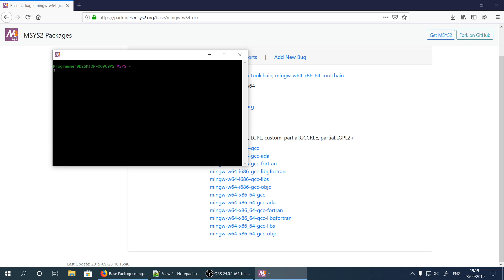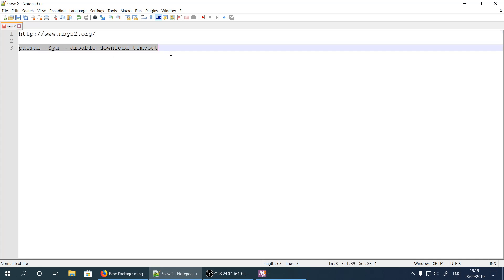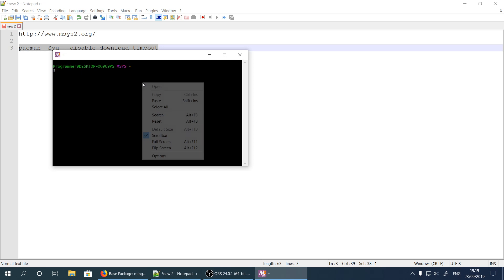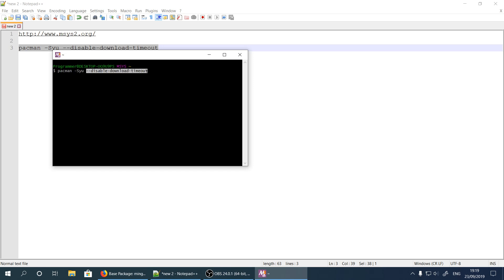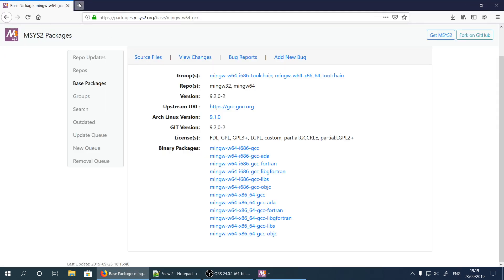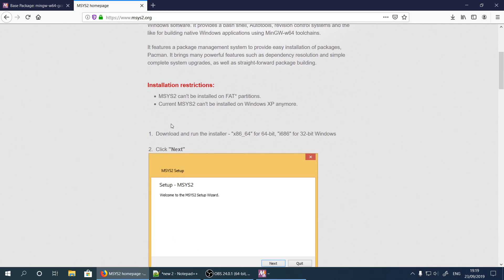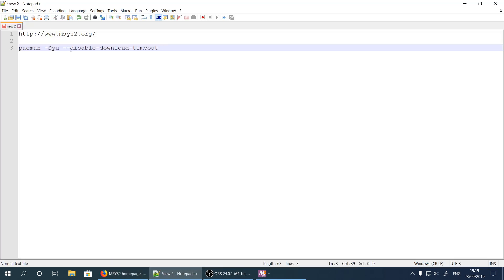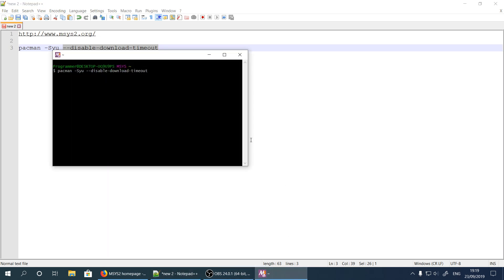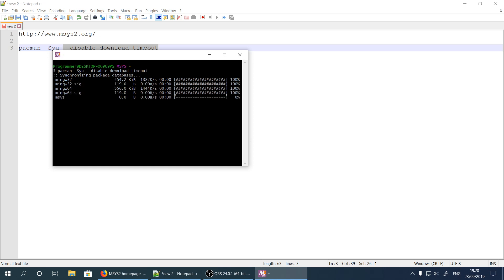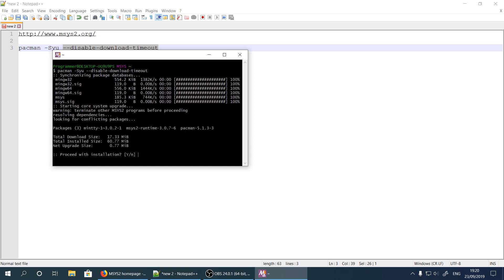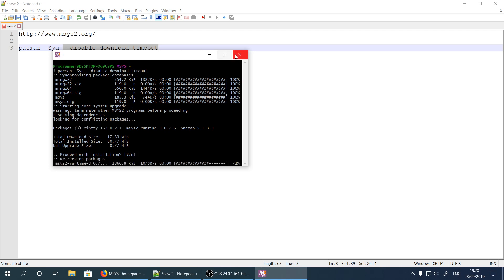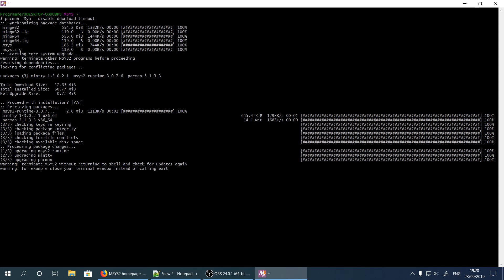It opens a command line interface. Let's take this update command and copy and paste it here. Don't forget to add '--disable-download-timeout' because the website doesn't show that option during installation but it causes some problems without it. It's very crucial, so please add that. Now let's hit Enter, proceed with installation, and hit Enter again. Now all the updates are done — it says 'terminate without returning to shell', which means we just click the X here and close the window.